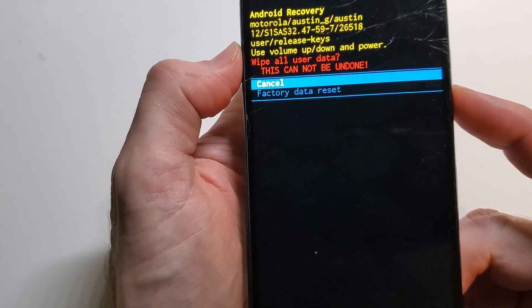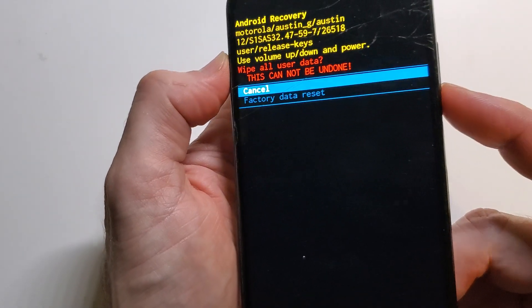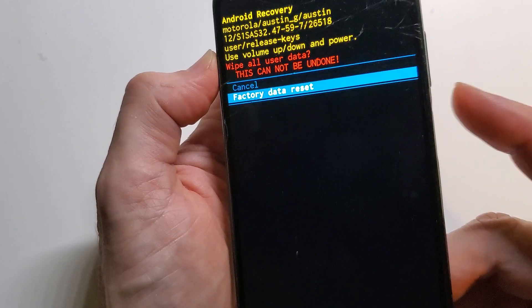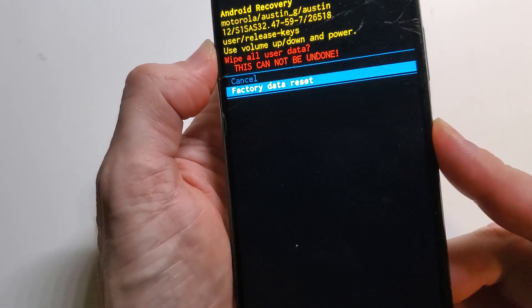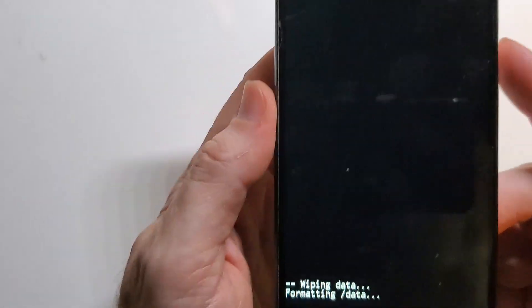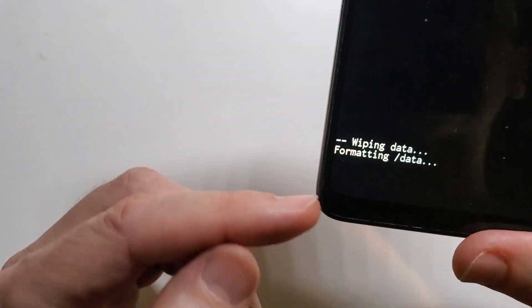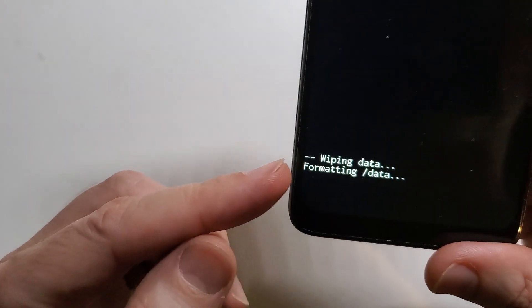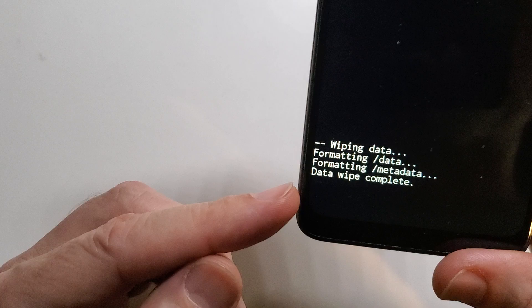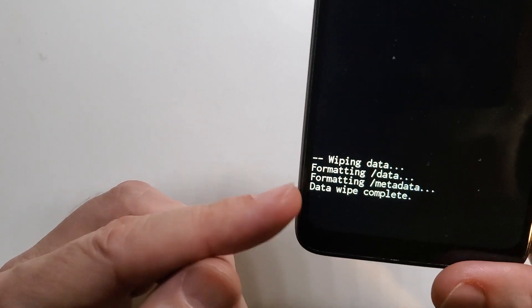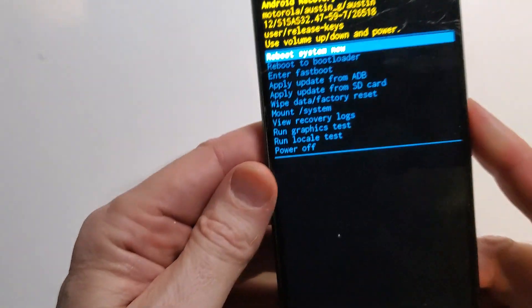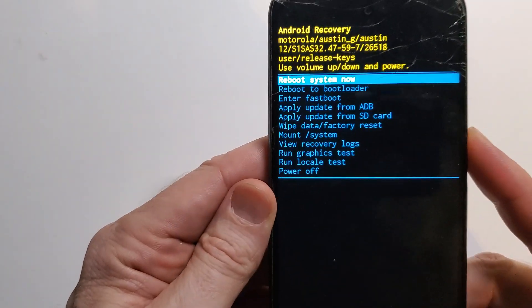Just like that, it's going to ask us to confirm with the volume buttons, press enter with power, and then we can look here to verify that the data wipe is complete and we can now reboot our system.